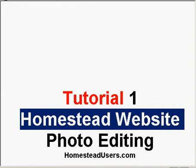Let's get started with this tutorial. Make sure you rate my videos, subscribe to my videos, and get over to Homestead Users. We've got some great products over there.